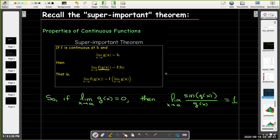Let's translate that into our special trig limit. If I have any function g of x and the limit as x approaches a of g of x equals 0 — it doesn't matter what the value a is, but the limit value has to equal 0 — then the limit as x approaches a of sine of g of x over g of x equals 1. In order to use this property, the inside of the sine function and the denominator must be identical; they must be exactly the same formula.